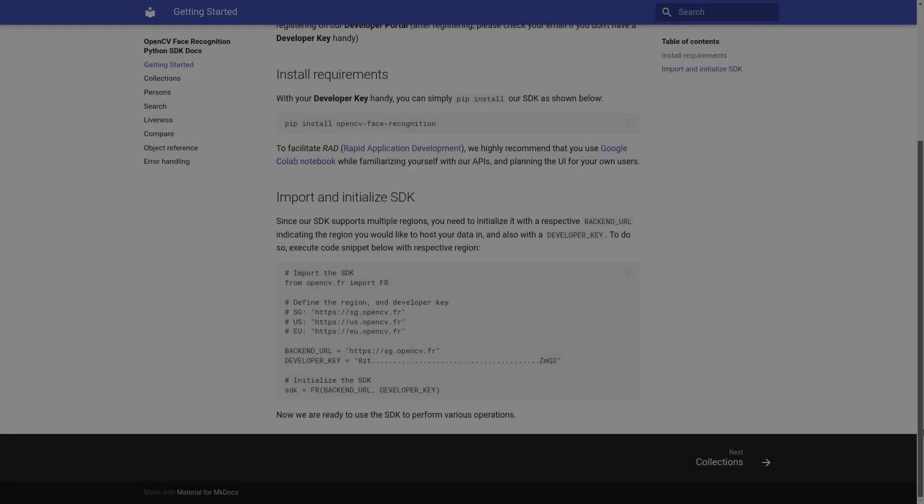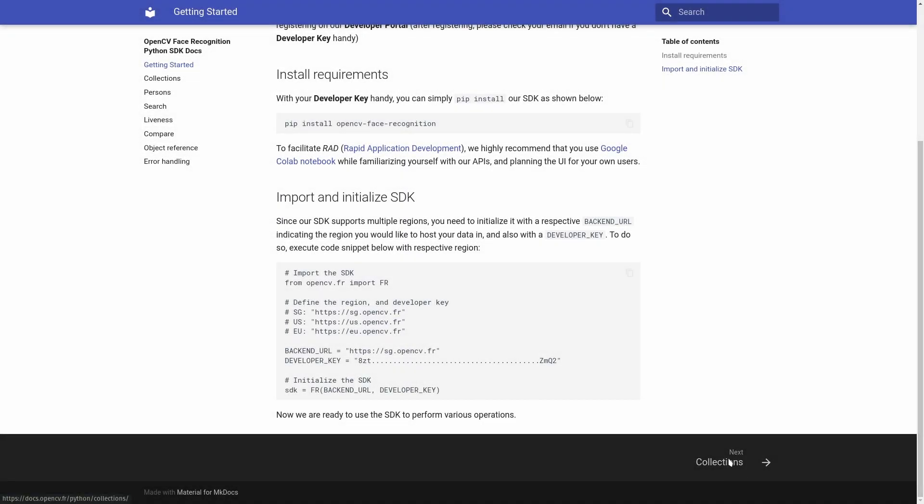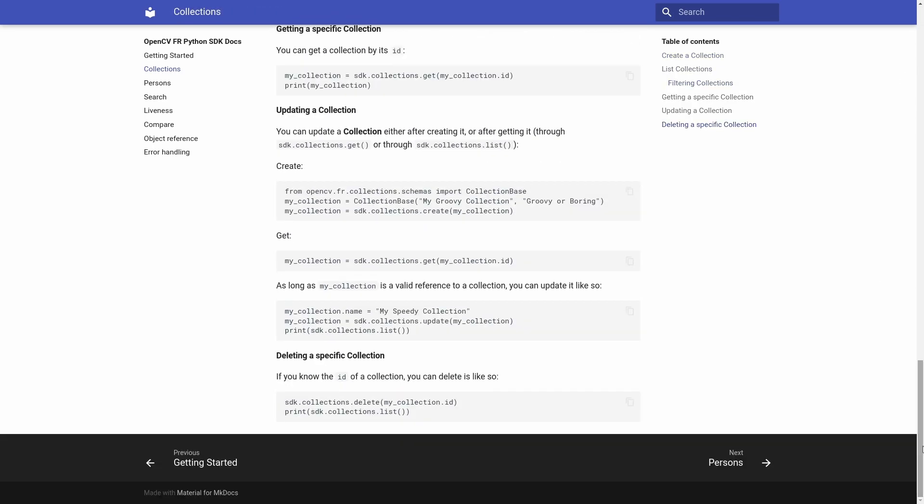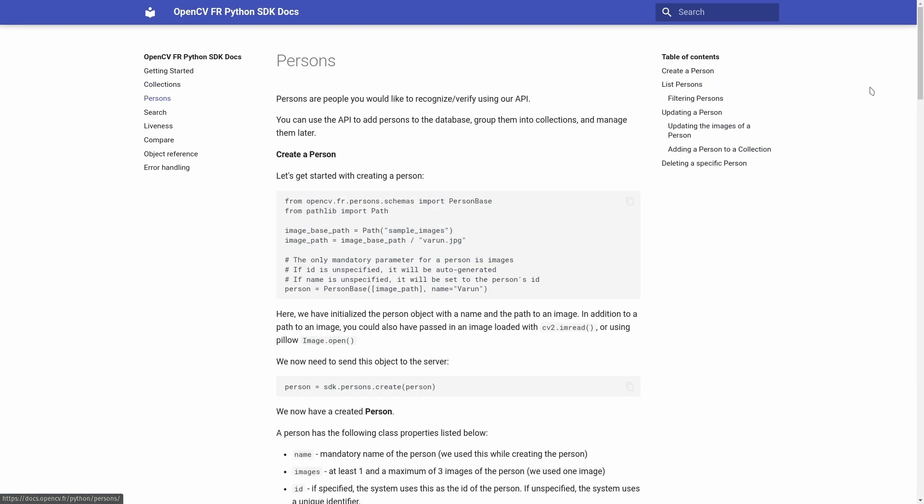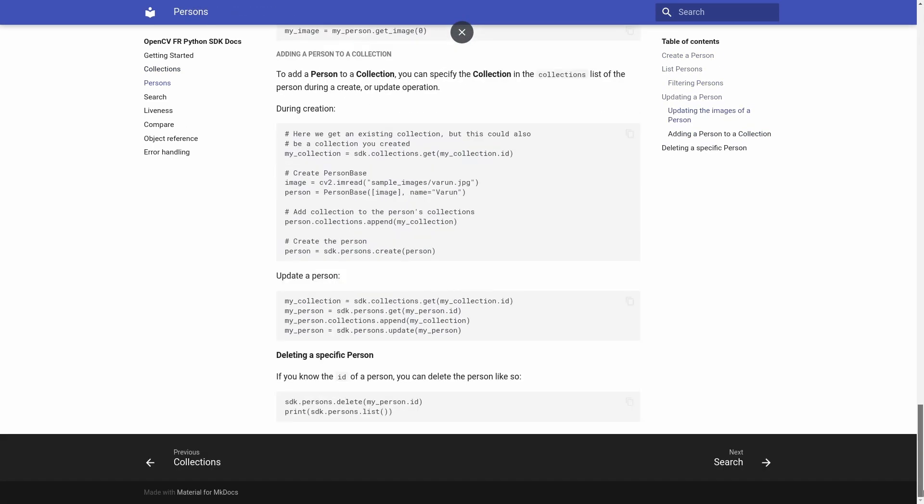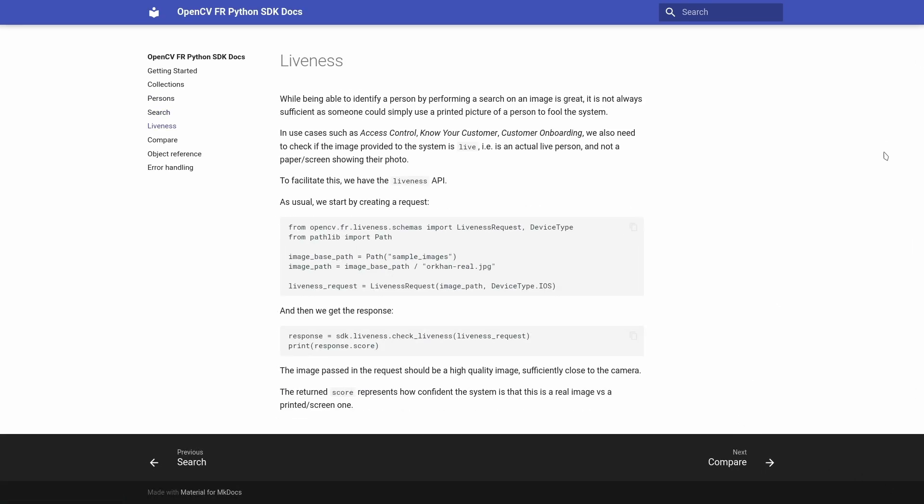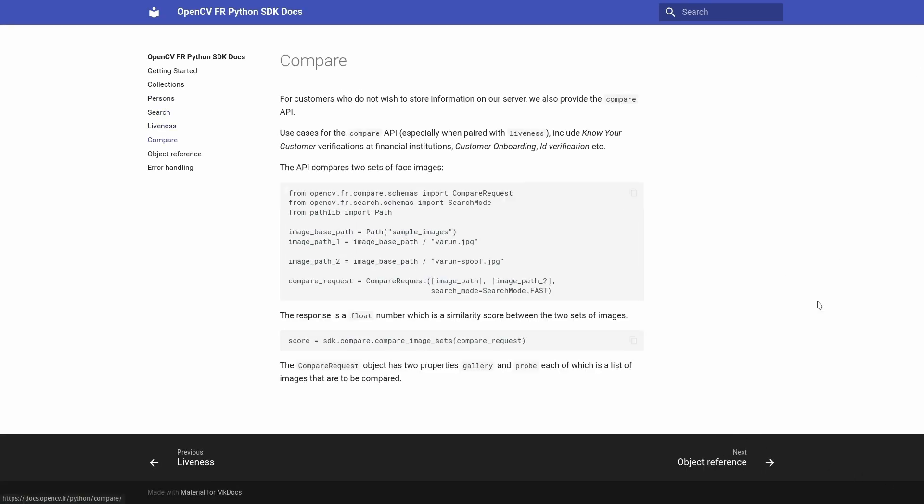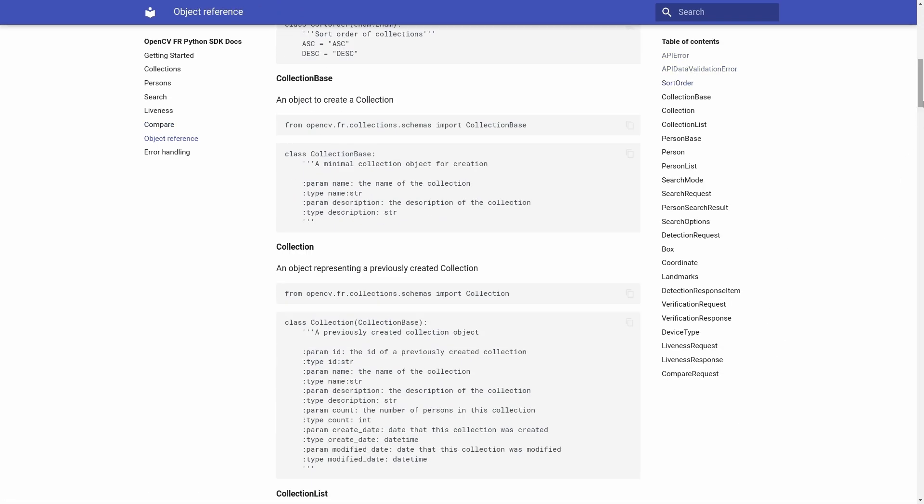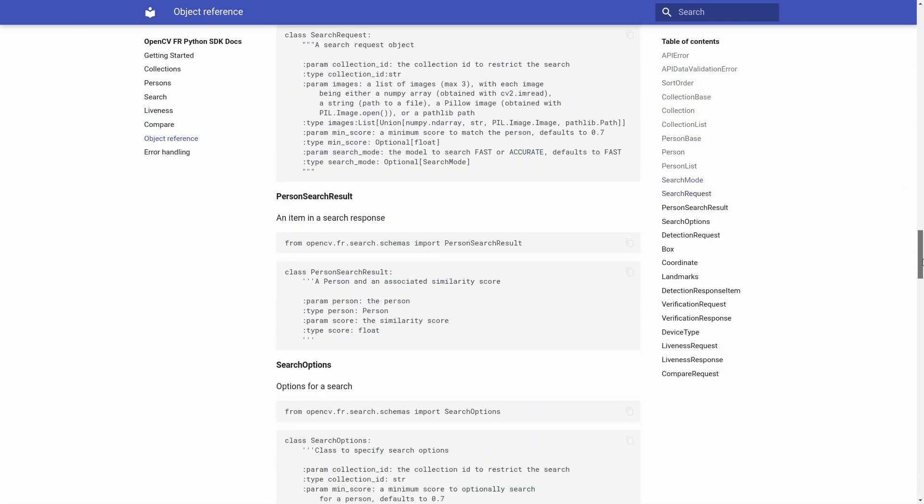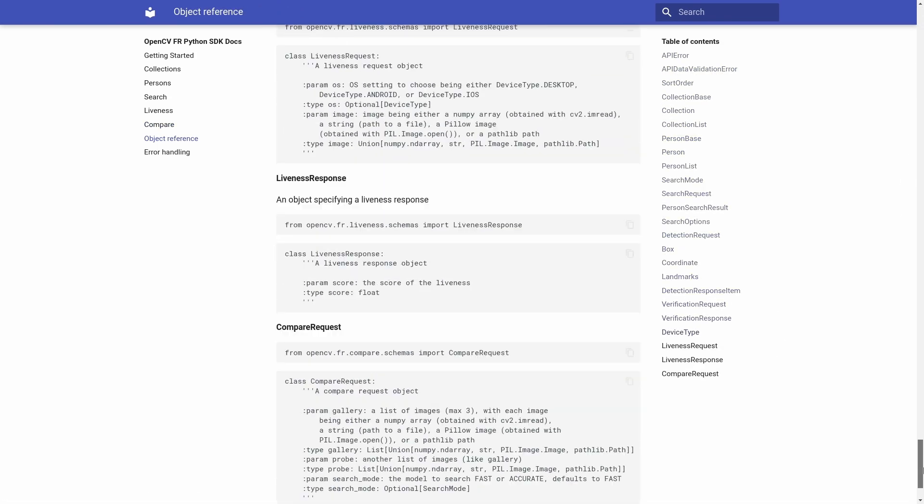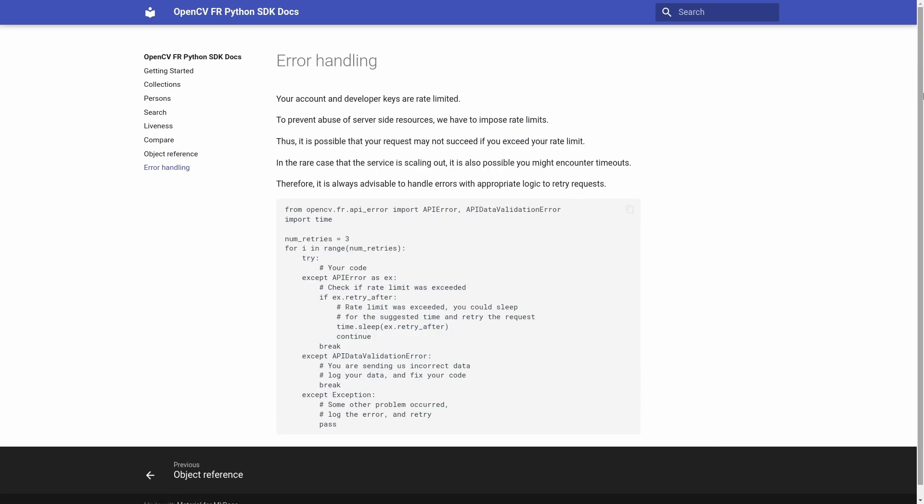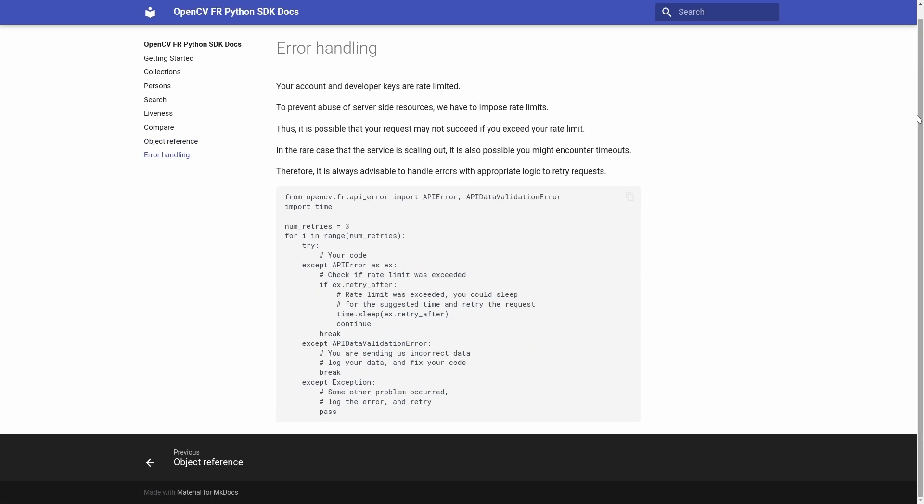There are many more advanced features for users, including a test to quantify whether the person is real or a printed picture, and more specific sorting functions. If you want the full documentation on any of the functions provided by the SDK, check out the OpenCV developer docs at docs.opencv.fr.python.